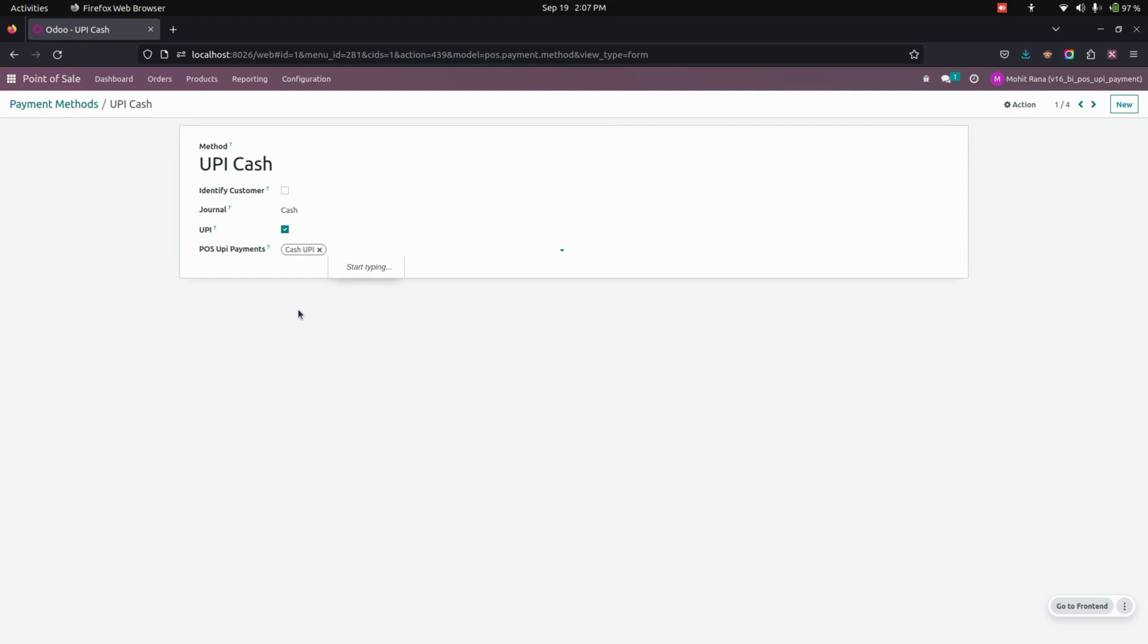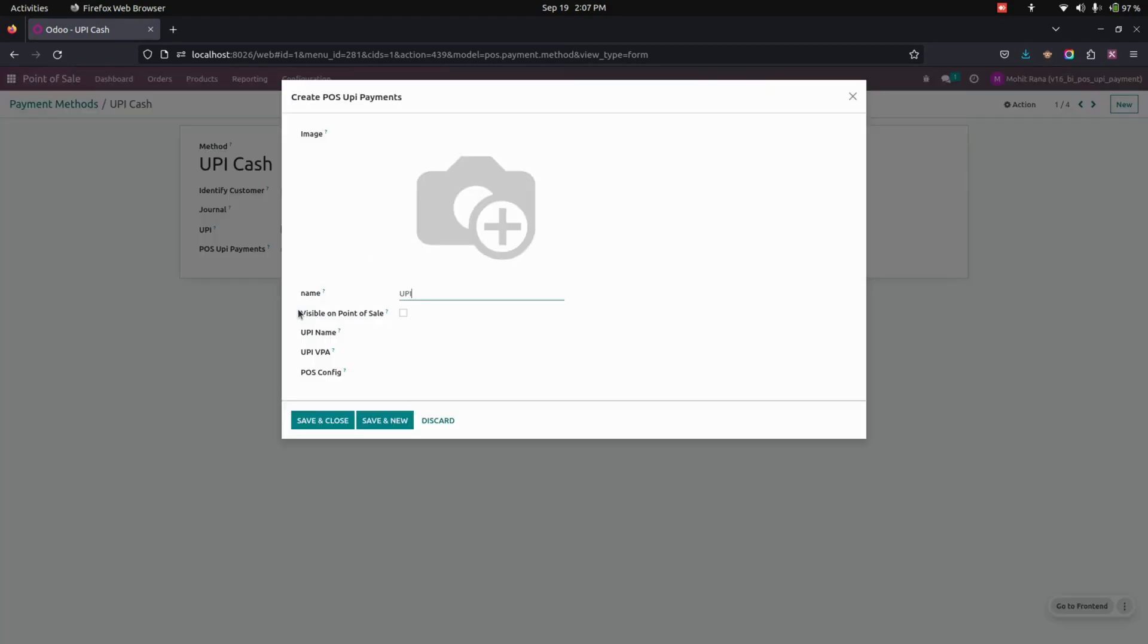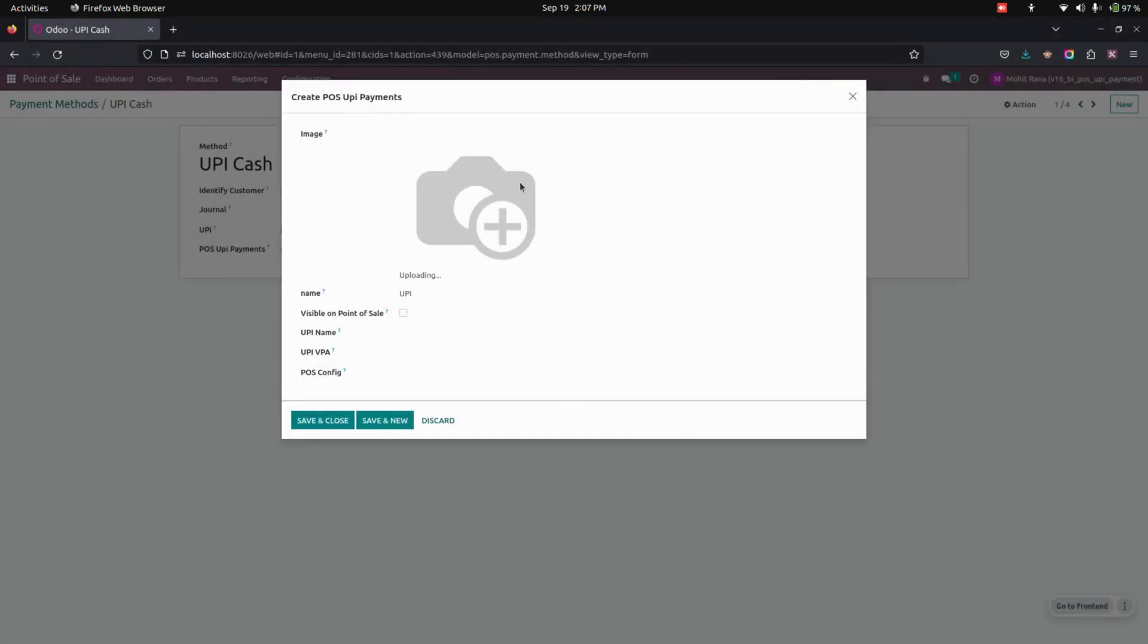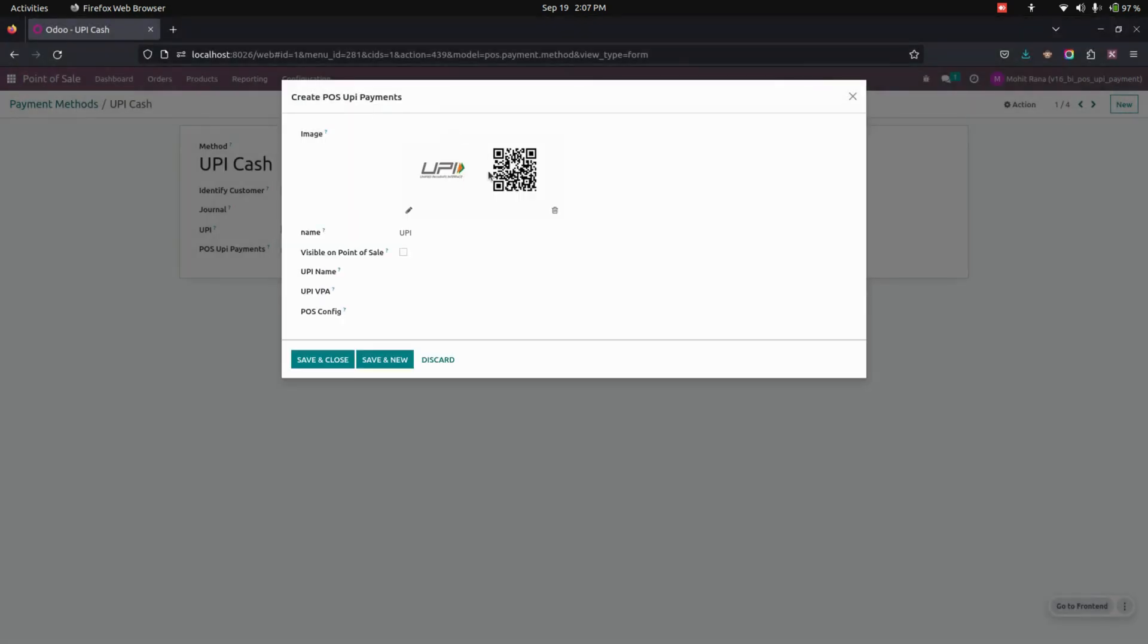To create a new one, you can just create a new one for the UPI, for example, UPI. Let's create it. Here we need to add the image, so we can add the image of the UPI. Here we need to enable it and make it visible on the point of sale screen. If it is enabled, it will be visible on the point of sale screen. Here we need to add a UPI name, like UPI for Access Bank, for example.